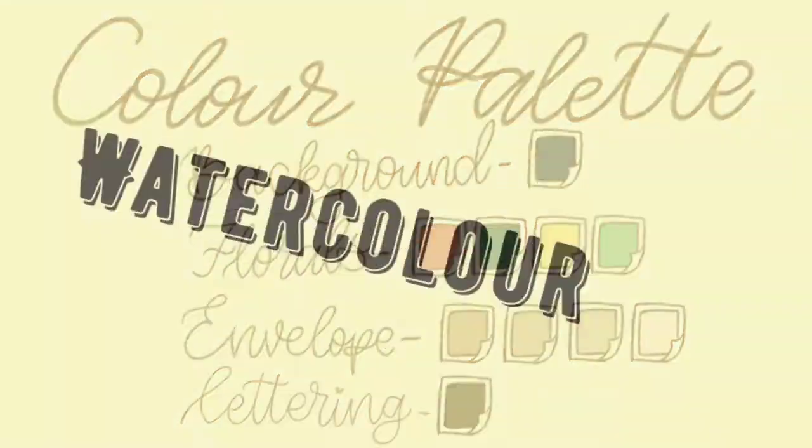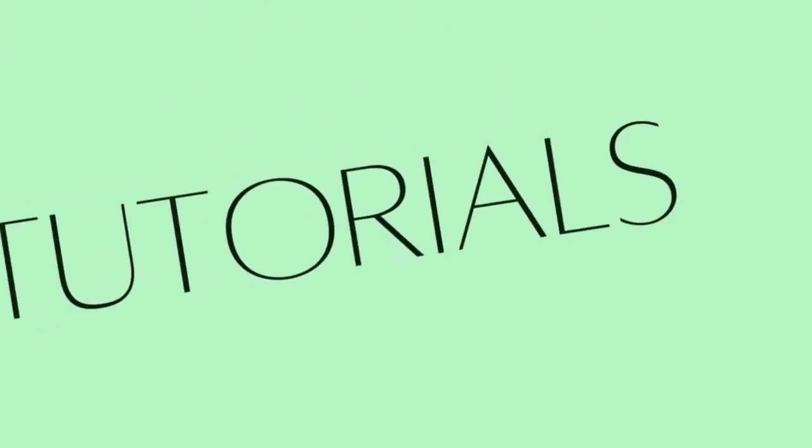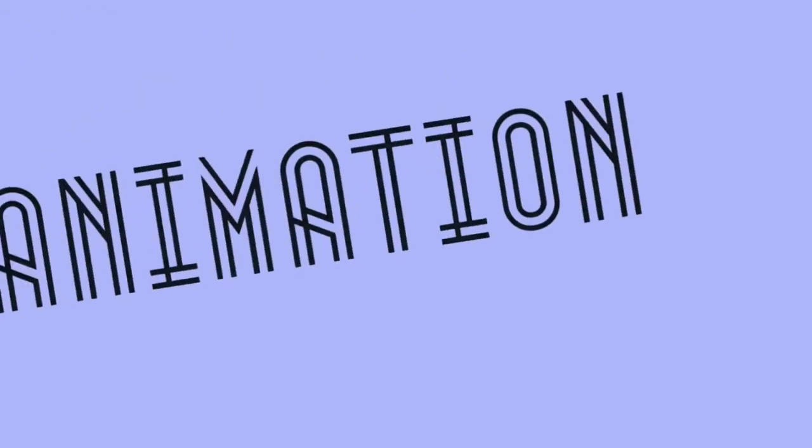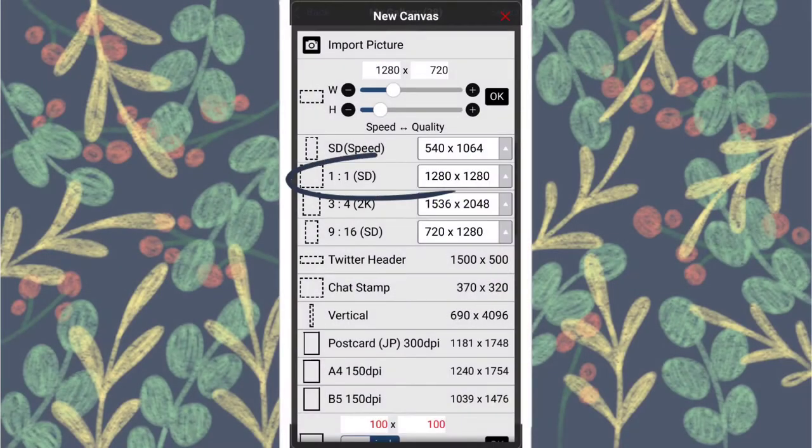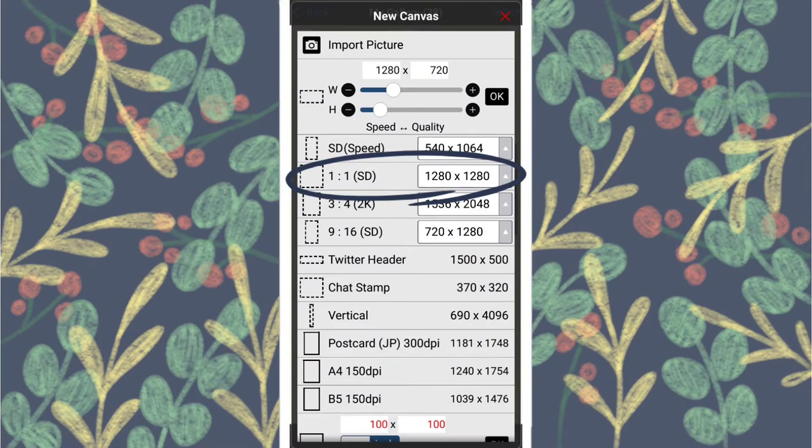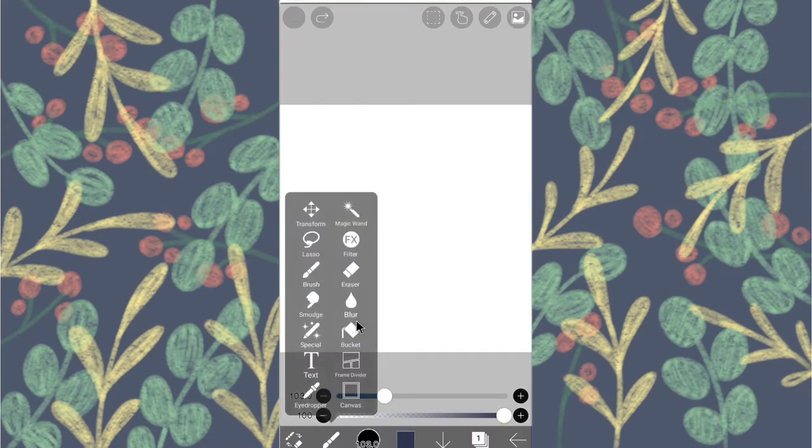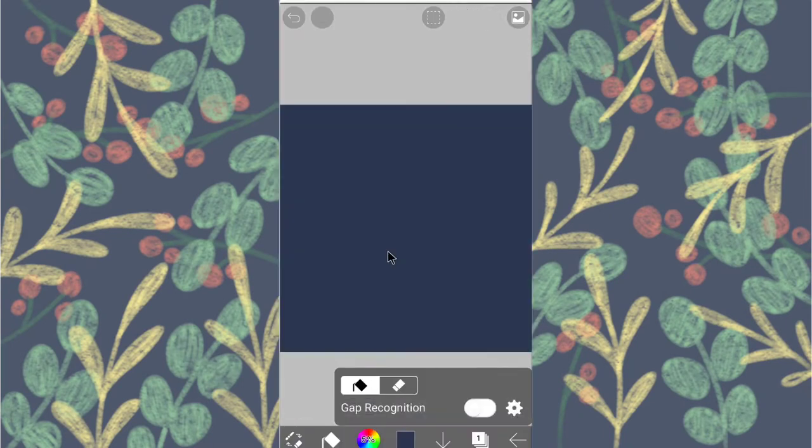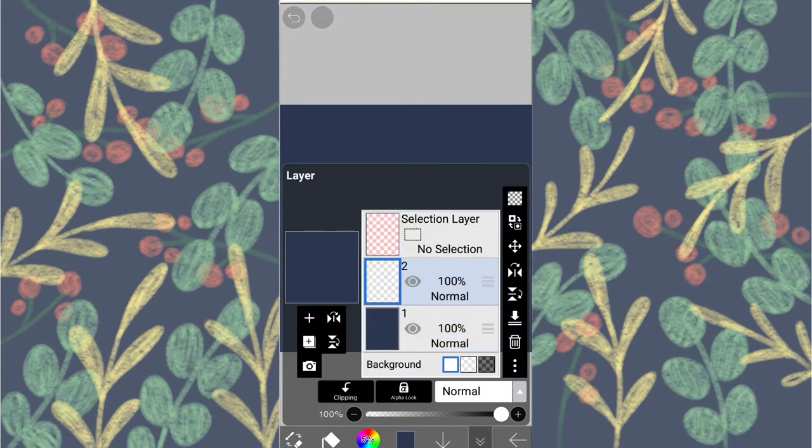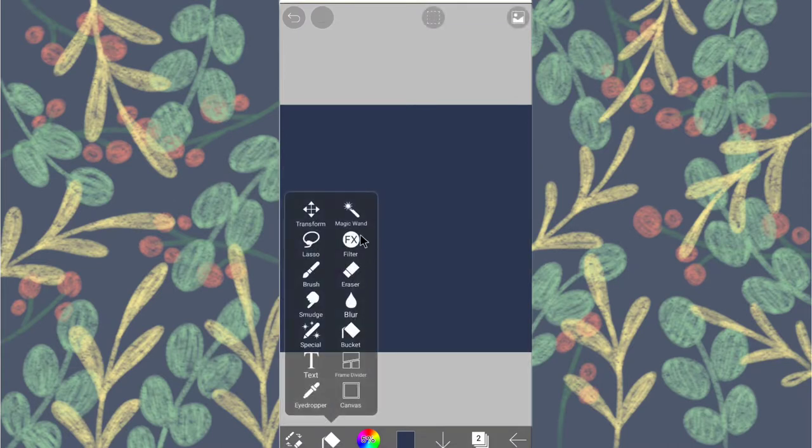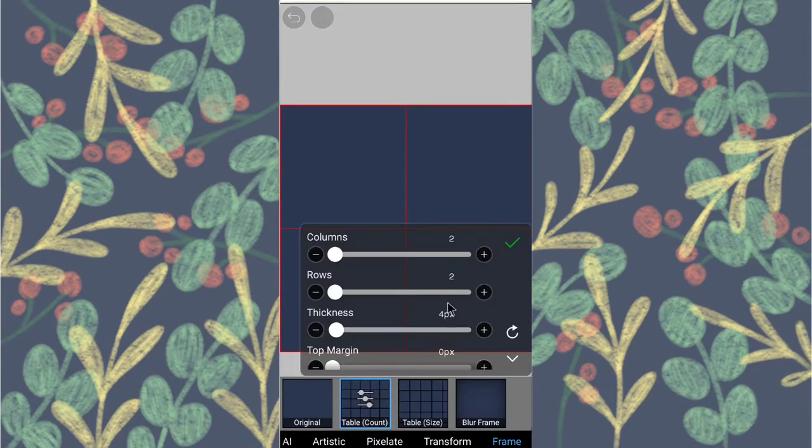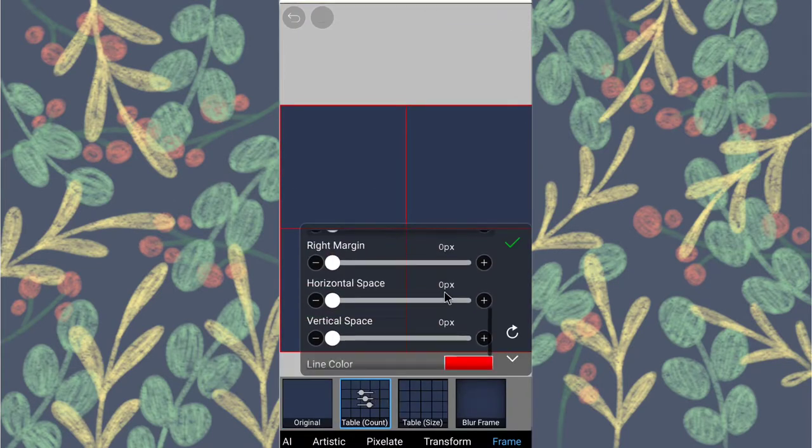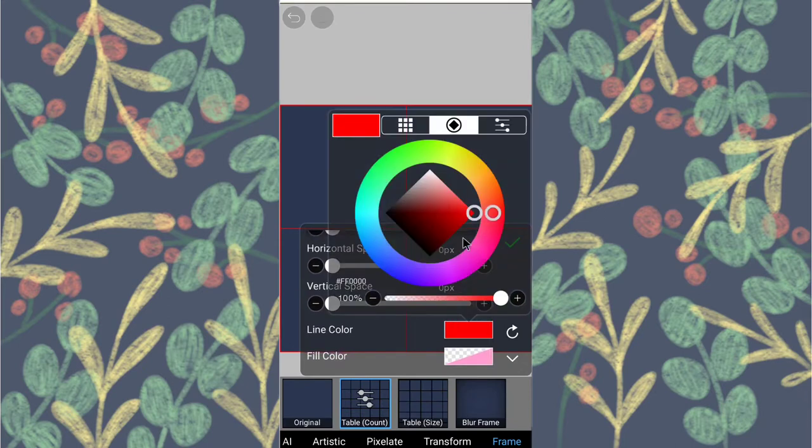Firstly, open a one-by-one canvas. After that, bucket fill the canvas with the background color. Now open a new layer, go to Filters, choose Frame, table count two columns two rows, and change the line color as needed.